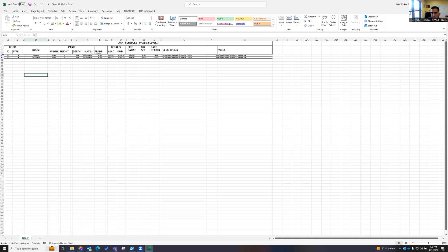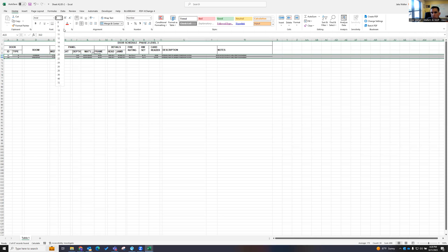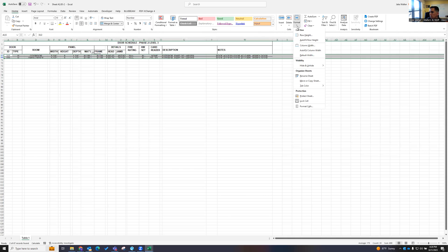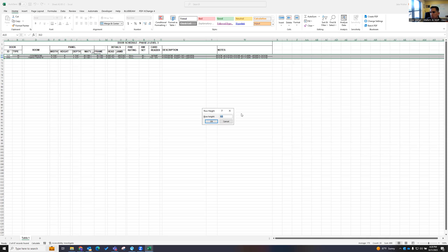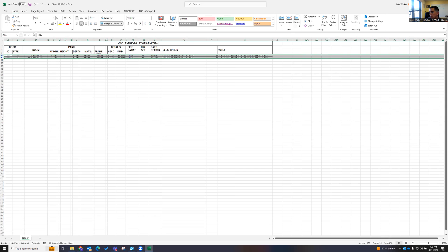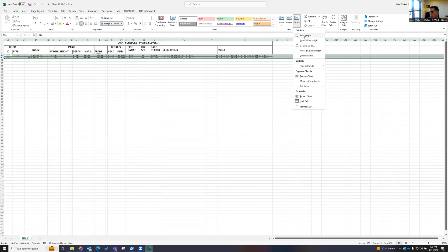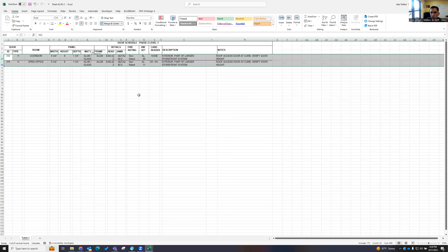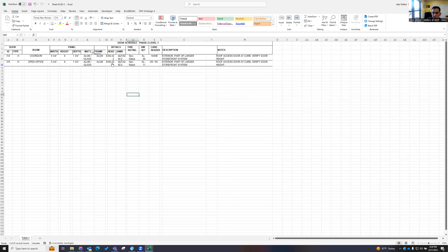And then obviously we can continue to play with the format, changing the text. And we'll change the size. Let's just do that. There we go. Auto fit. There we go.